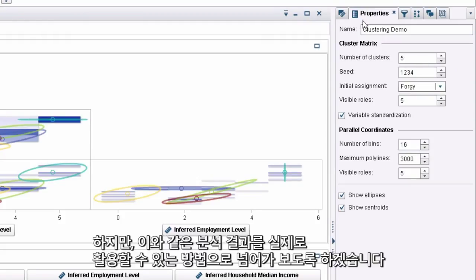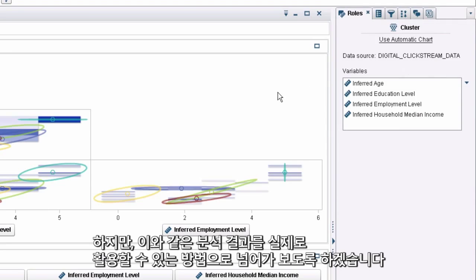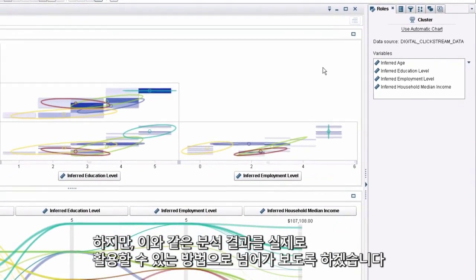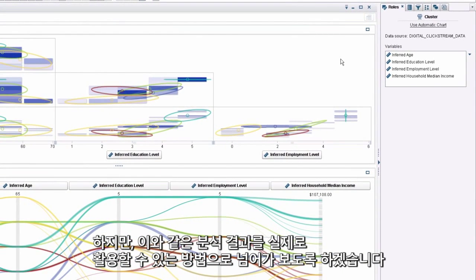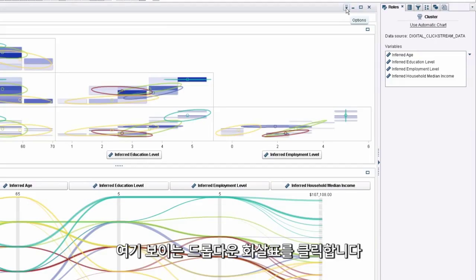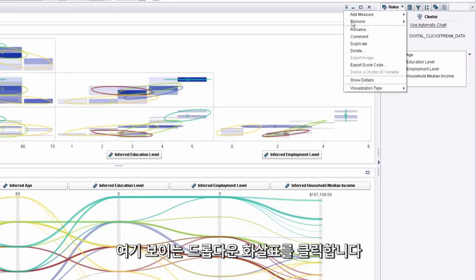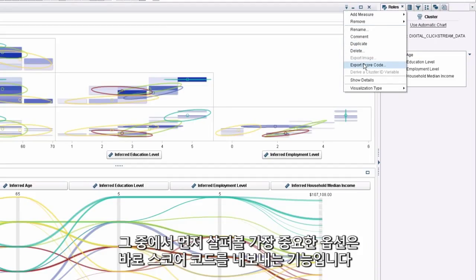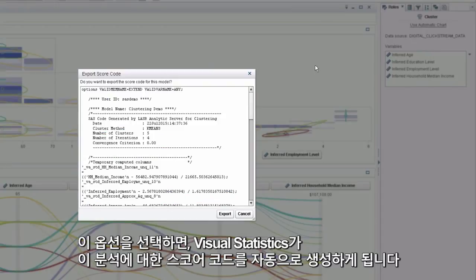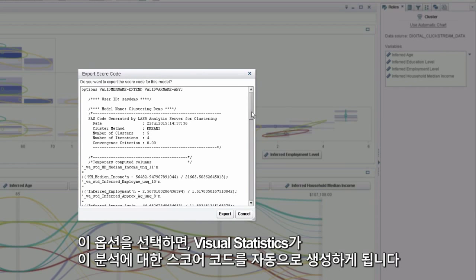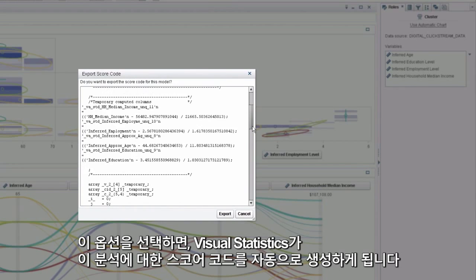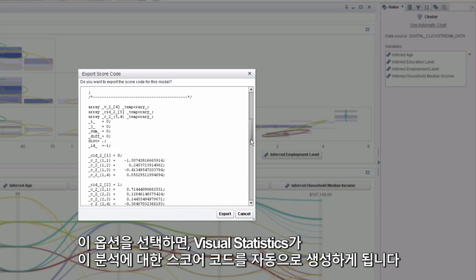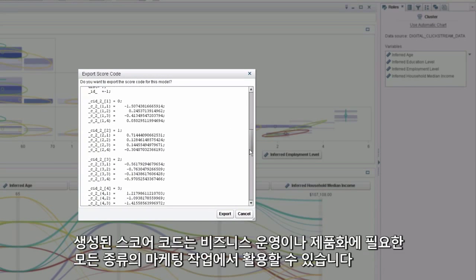But let's transition to how we would actually take action on the results of this analysis. By clicking on this drop-down arrow, I have two options I want to go over. First and foremost, I like to go over the idea of exporting score code. And what this will do is inform Visual Statistics to auto-generate the score code of this analysis.